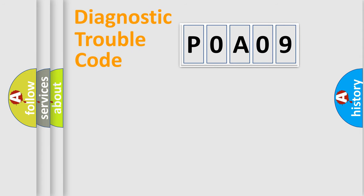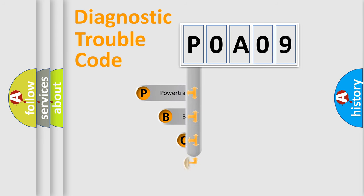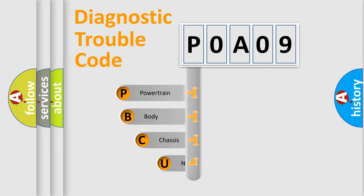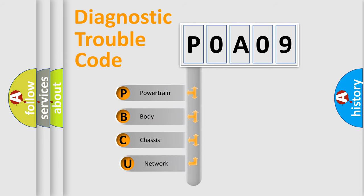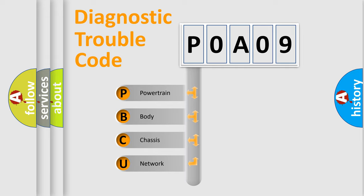First, let's look at the history of diagnostic fault code composition according to the OBD2 protocol, which is unified for all automakers since 2000. We divide the electric system of automobile into four basic units.